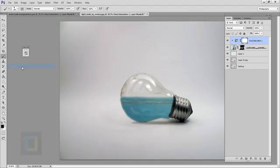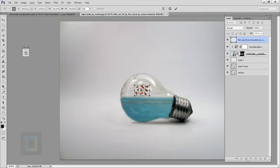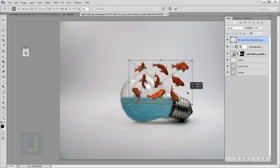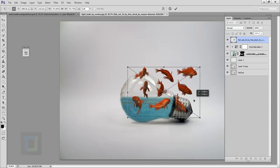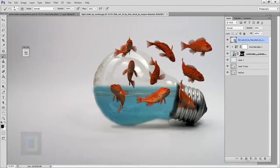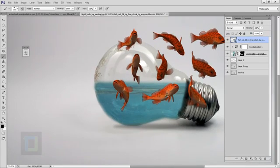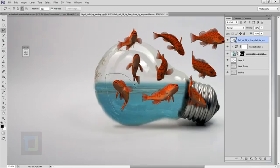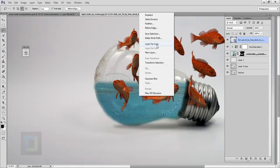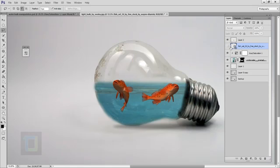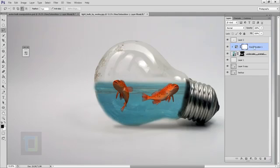Now we can add in the fish. Go to File > Place and select your fish file. Hold Shift and make it bigger so we can fit two large fish in the bulb. Confirm the placement — the background is already cut out so no extra work needed. My two favorite fish are Ron and Harry, so I'll select just those two using the Lasso tool, right-click and choose Layer Via Copy. The original fish layer is now unnecessary, so delete it.